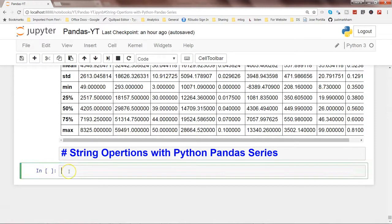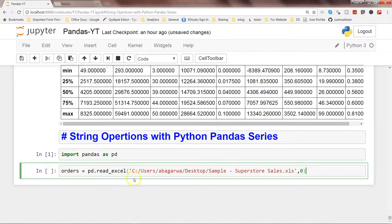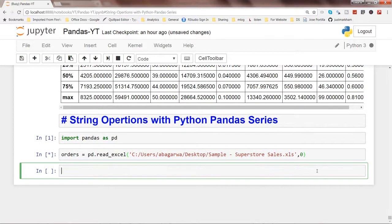First, let's import the Pandas library as PD and then load the file. The file I have is the superstore sales example file I've been using across past videos. I'm getting the first sheet — 0 indicates the first sheet from this Excel file — using the function pd.read_excel(), and storing the first sheet information in an object called orders. Let's execute this by pressing Shift+Enter.